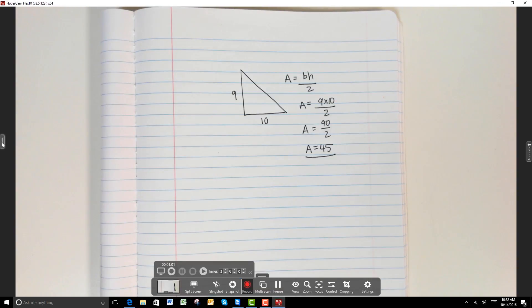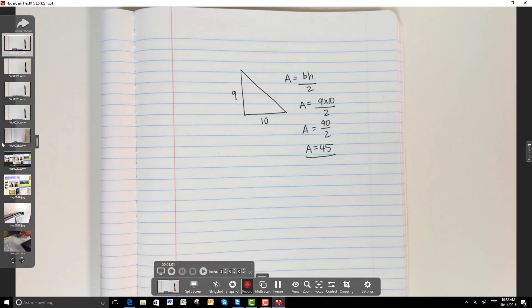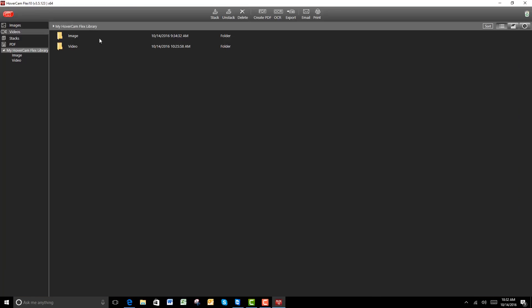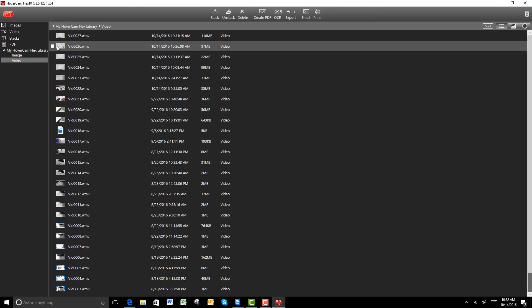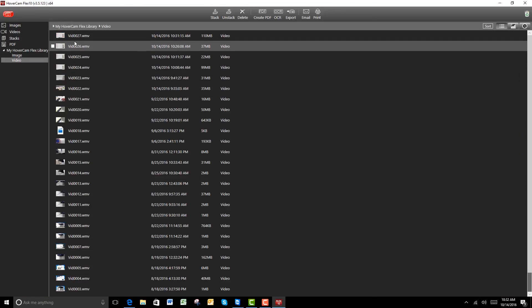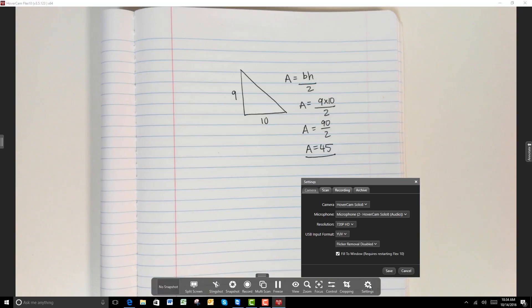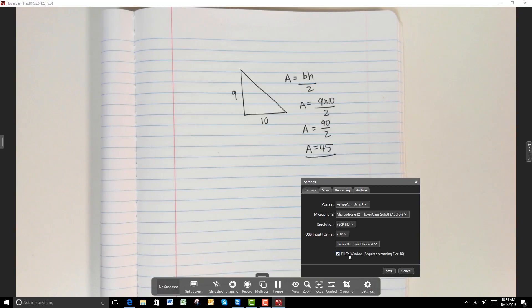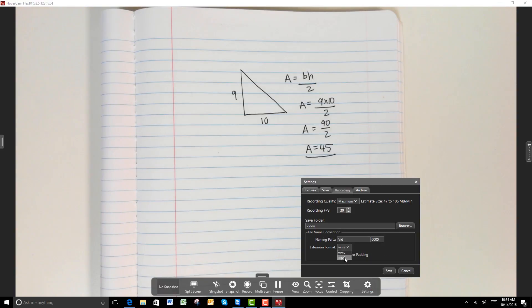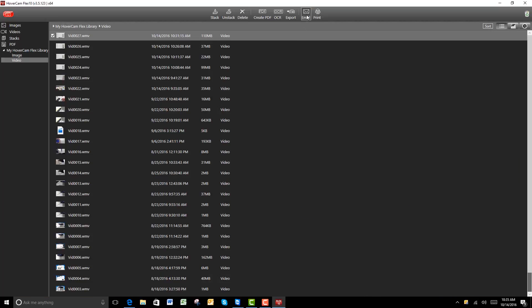Once you stop recording, this video file will automatically be saved into Hovercam's Flex Archive Manager. You have the option of selecting WMV for the file format or saving it in MP4 as well.